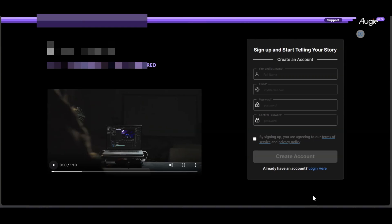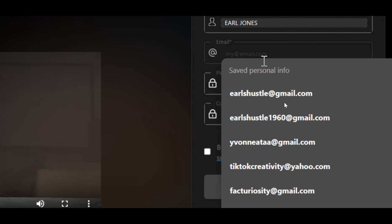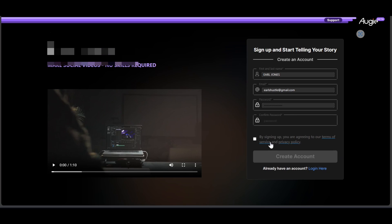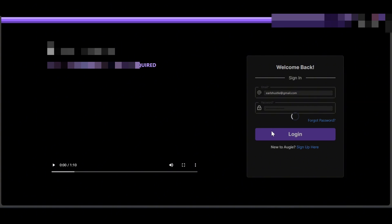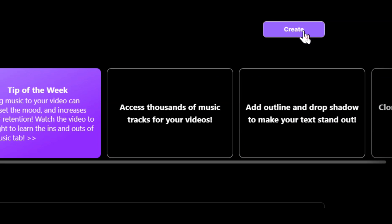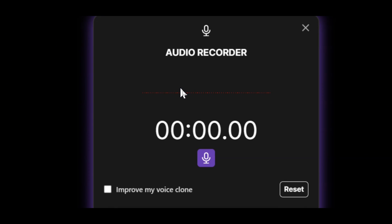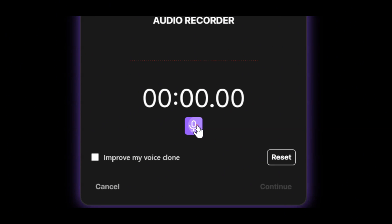Now let me take you through the steps on how you can clone your voice for free. Head on to this website and right here you're going to input your name, your email address, and type in your password. I already have an account so I'm going to log in — I'll click on login right here.